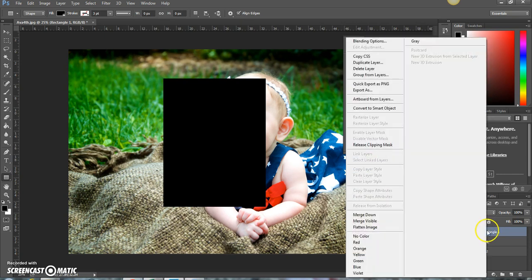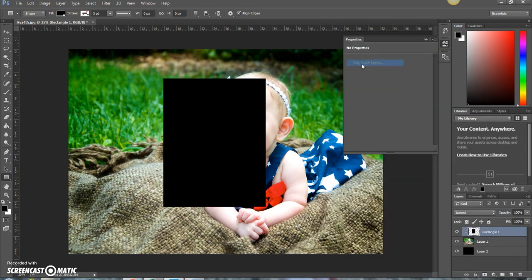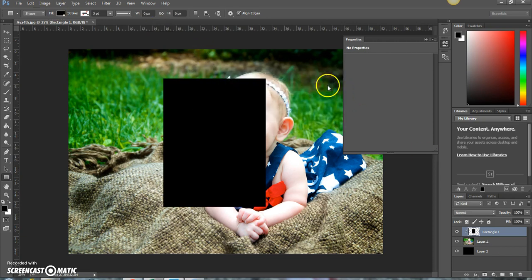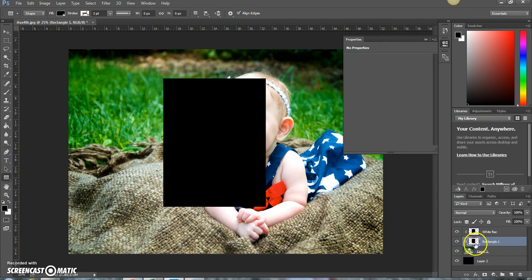Right-click one more time and duplicate layer. Then we're going to call this layer white rectangle and press OK. Then this other layer below it, we're going to call this one black rectangle.